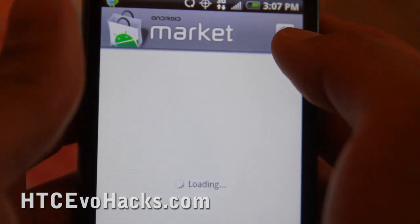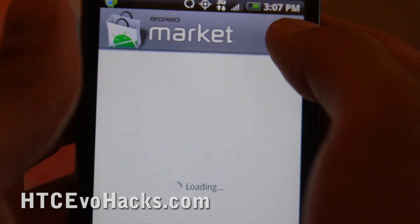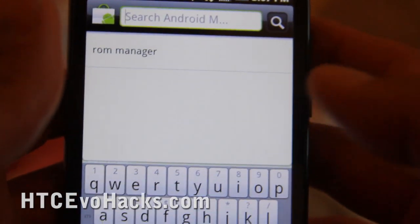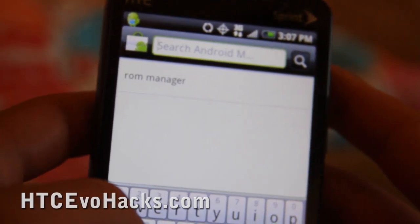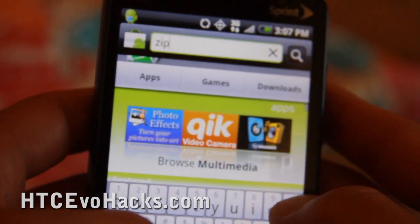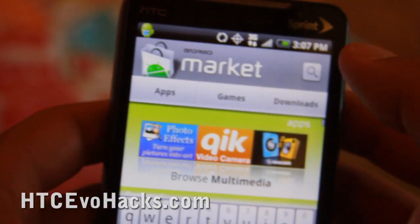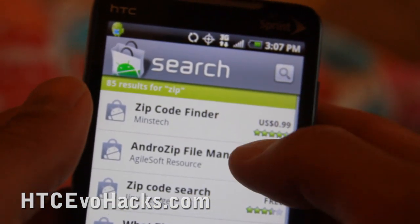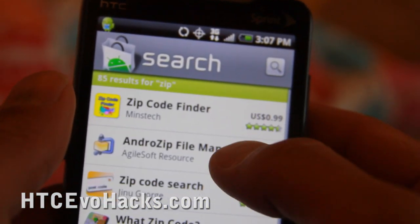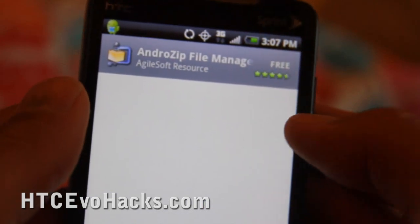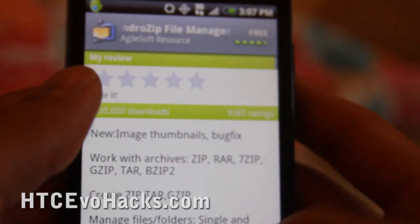You can unzip it using an app. Just type 'zip' and you should get Android Zip File Manager. Install that.